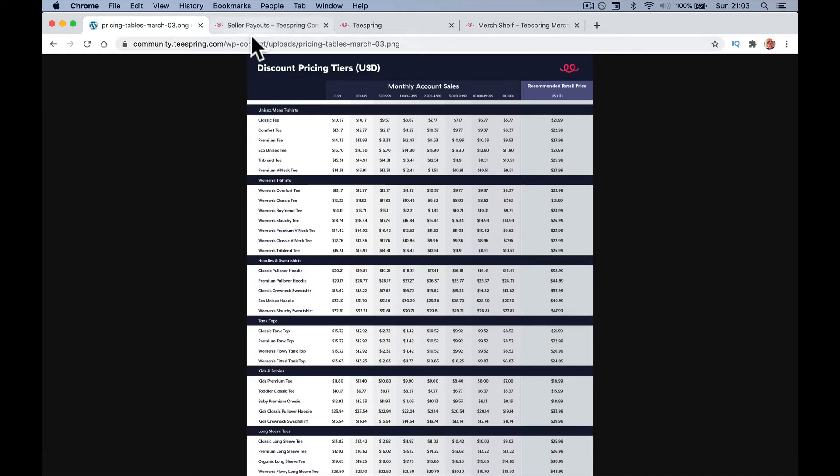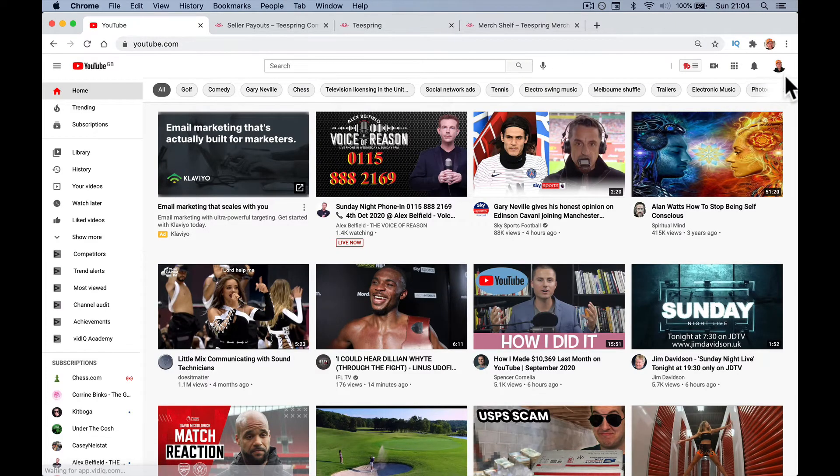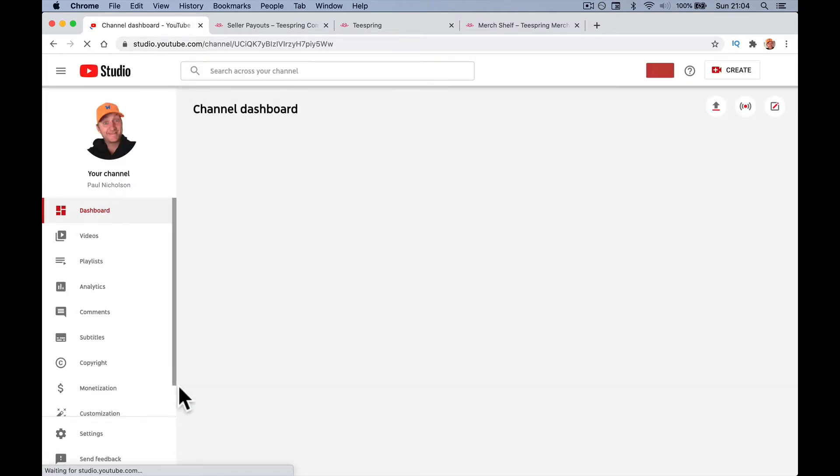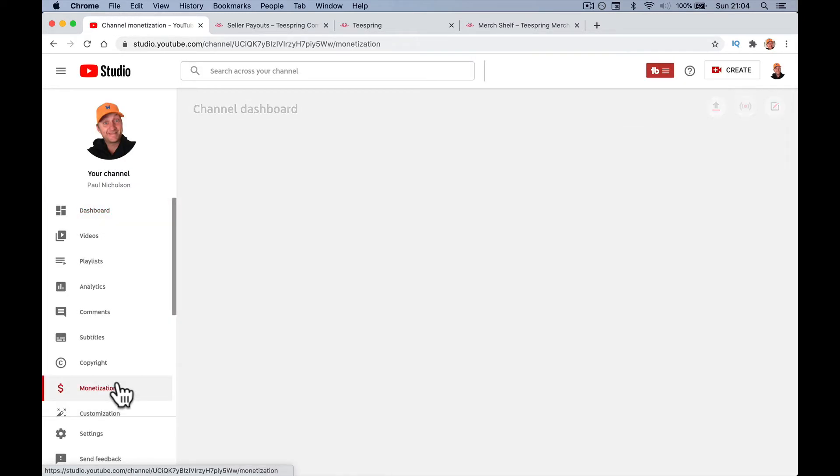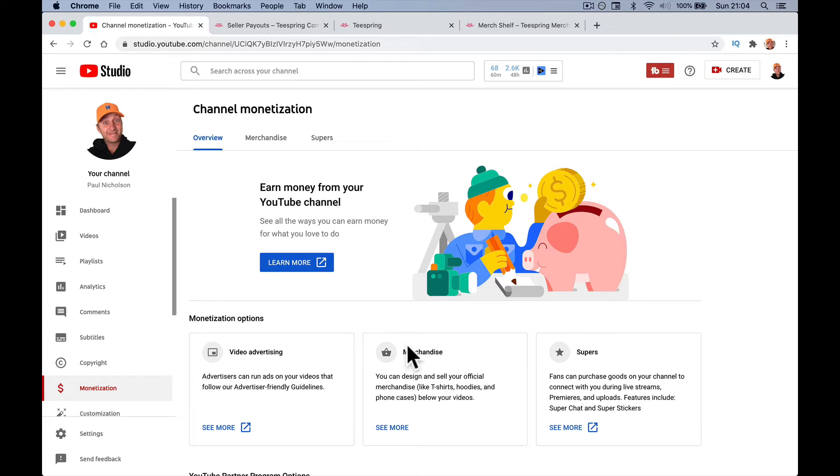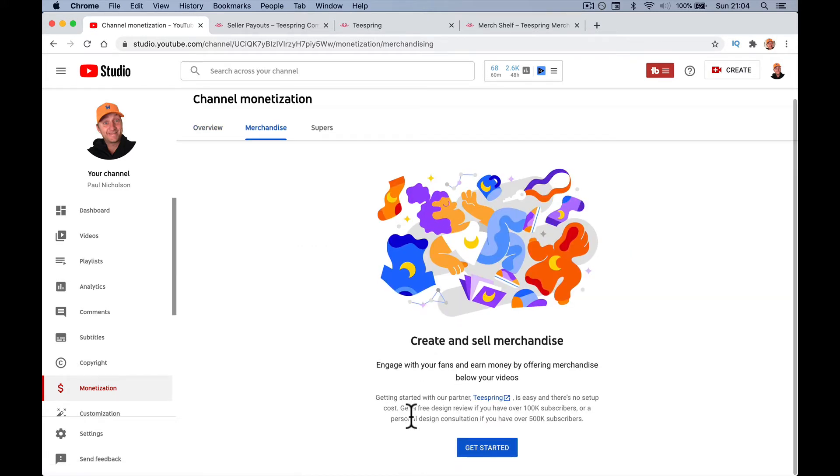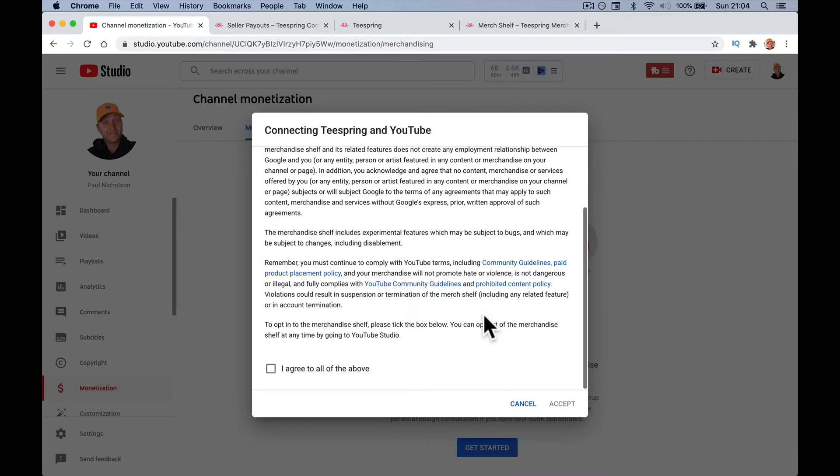How do you go about activating it? You go to your YouTube and select your YouTube Studio. Within your Studio, down at the bottom, go to Monetization. Within that monetization, you will see merchandise. It took two or three days after I went over 10,000 subscribers to show up. Click on 'See More' for merchandise: engage with your fans and earn money by offering merchandise below your videos. Get started with our partner Teespring.